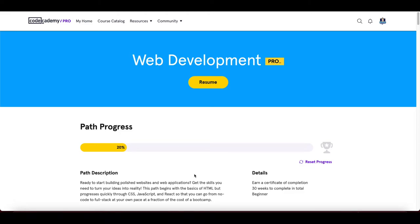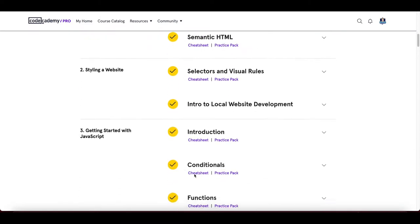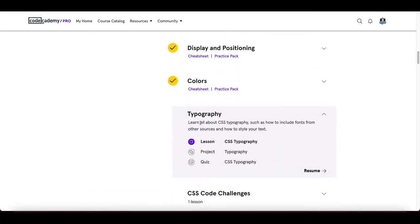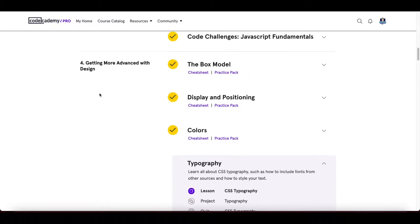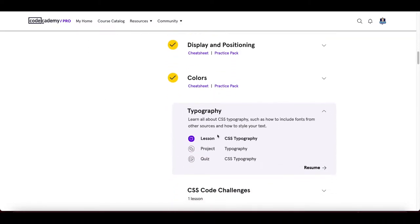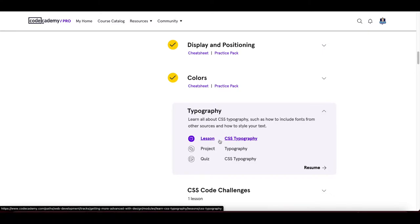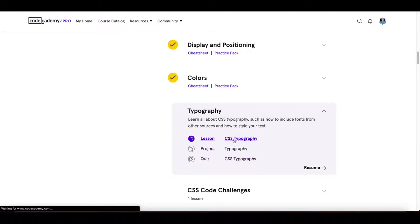Hi guys and welcome to the next video. In this one we will crush the CSS typography course in the 'Getting More Advanced with Design' module. We have a lesson section with a bunch of exercises, then we have a project, and at the end we have a quiz like usual. Now let's get started.